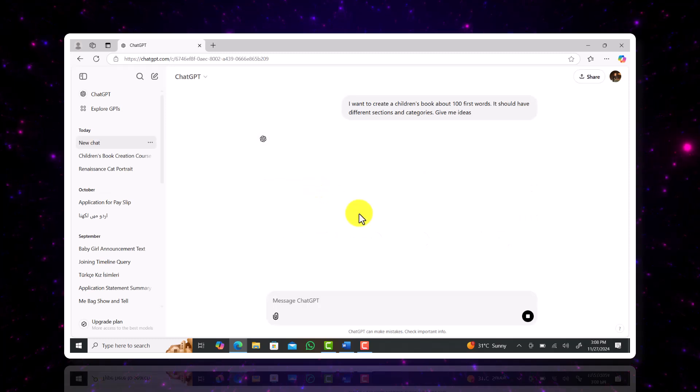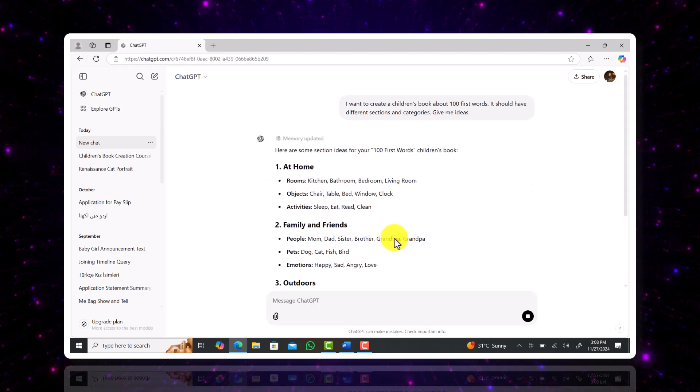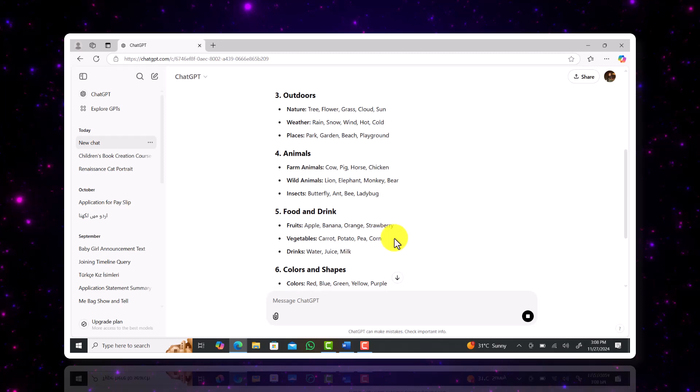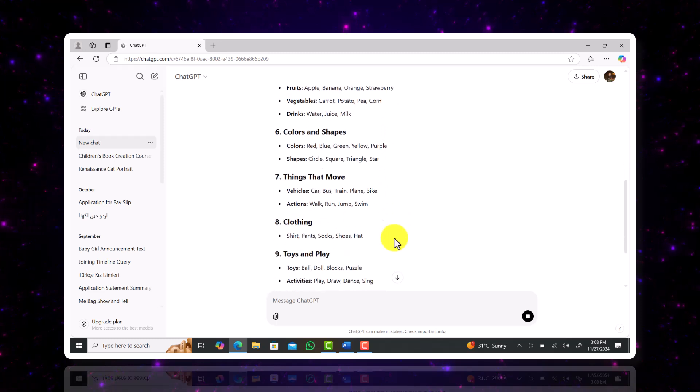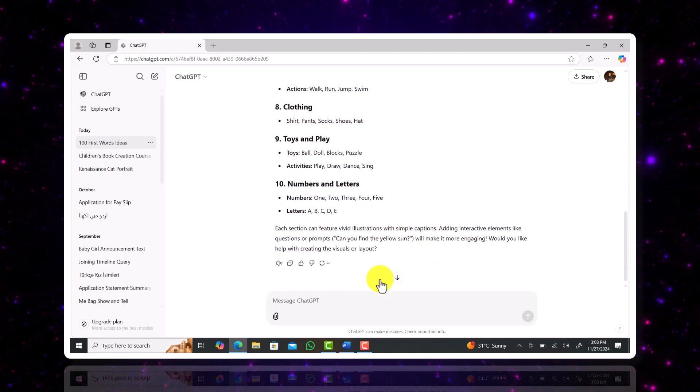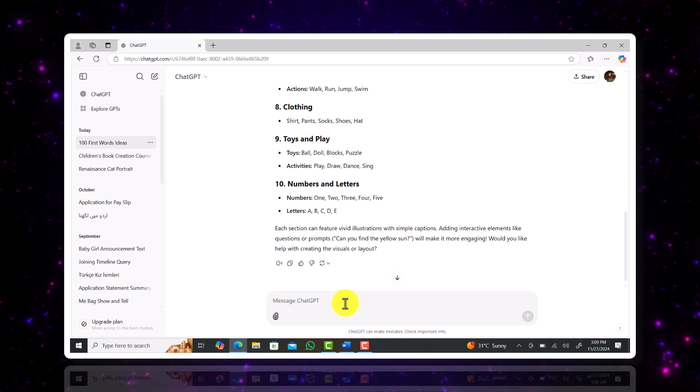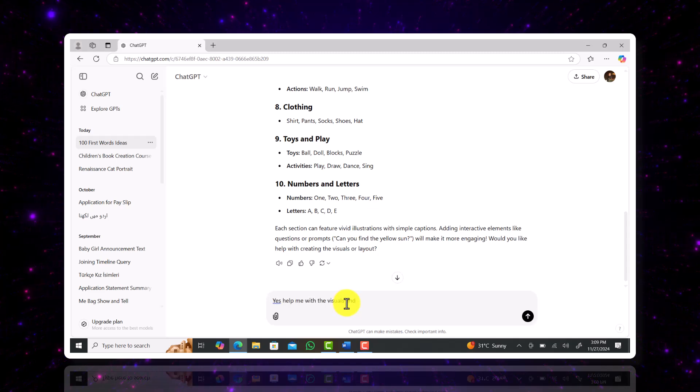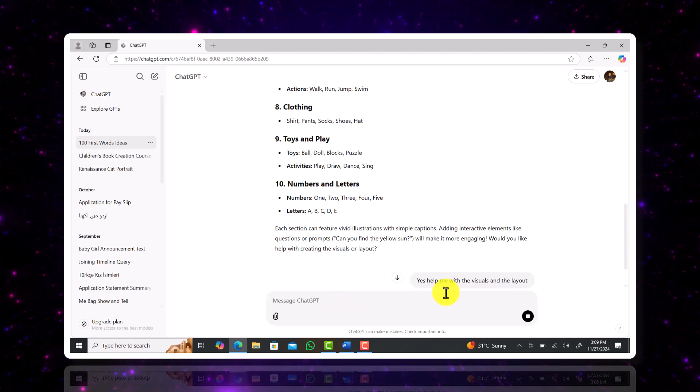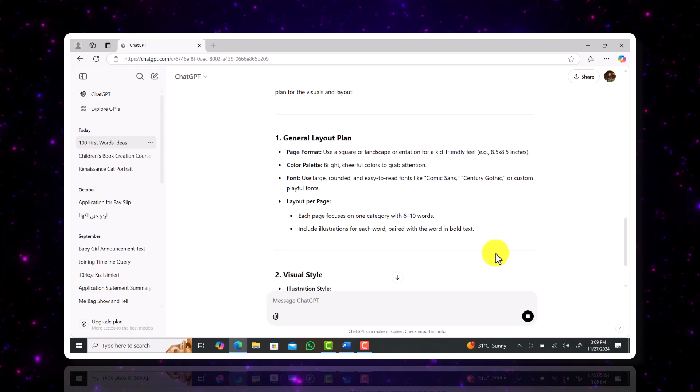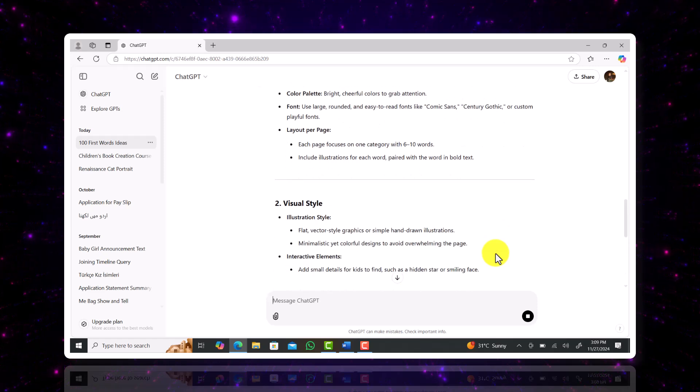ChatGPT helped me create a layout for the content of my book and as you can see it also asked me if we would like to visualize the content. I went ahead and also asked it to visualize the content and it gave me a detailed idea on what illustrations I can use.